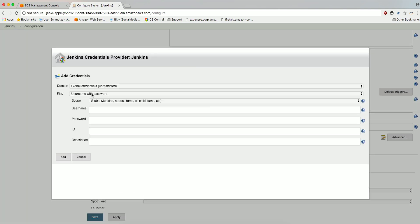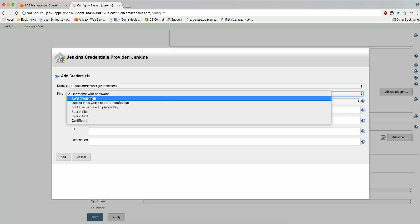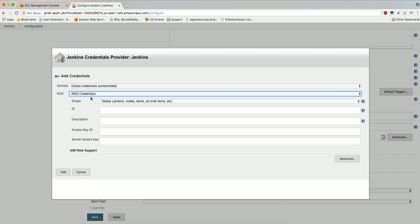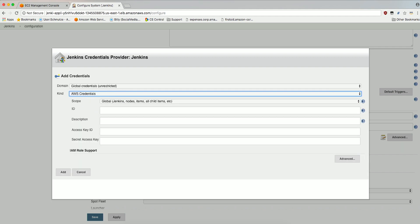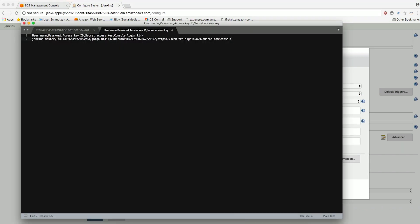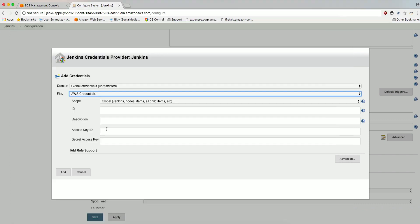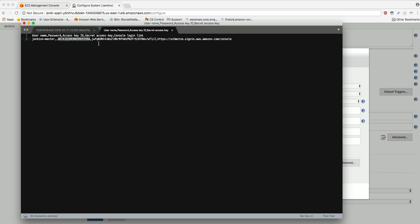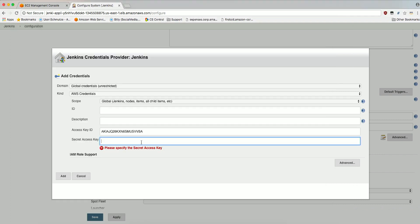In the Kind dropdown, select AWS Credentials. Provide the Access Key ID and Secret Access Key for the Jenkins Master IAM User. Click Add.